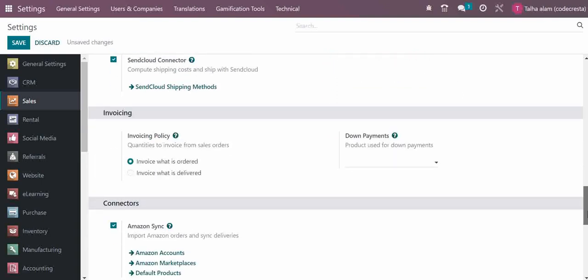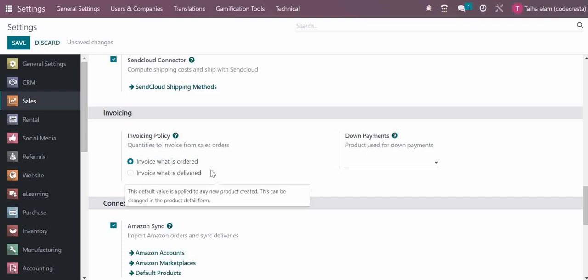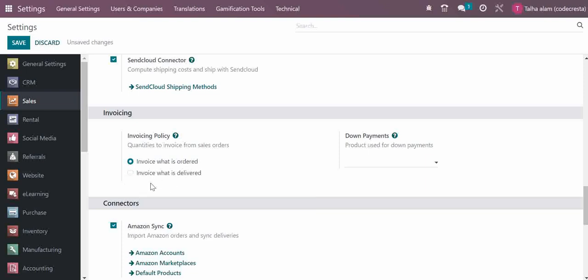For invoicing, you can manage the invoicing policy - when you'll be able to invoice your order, either when it's ordered or when it's delivered. You can select as per your requirement.